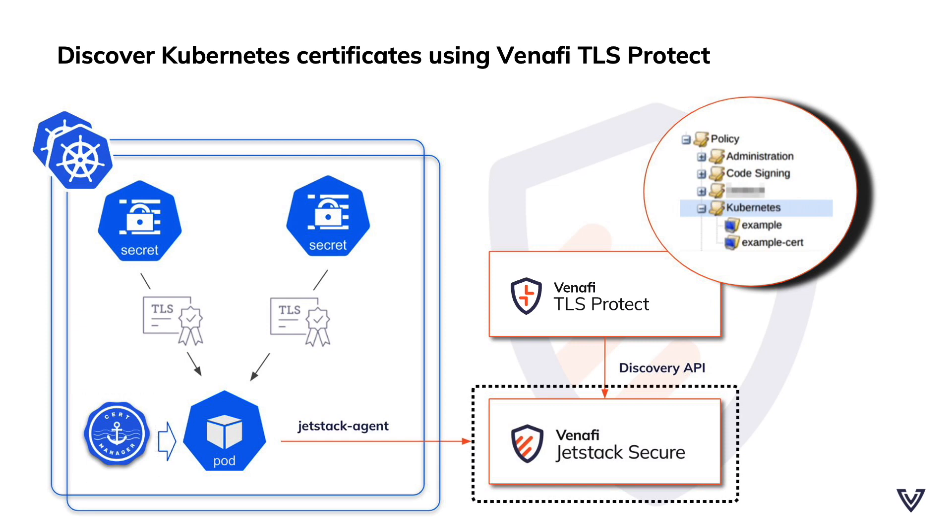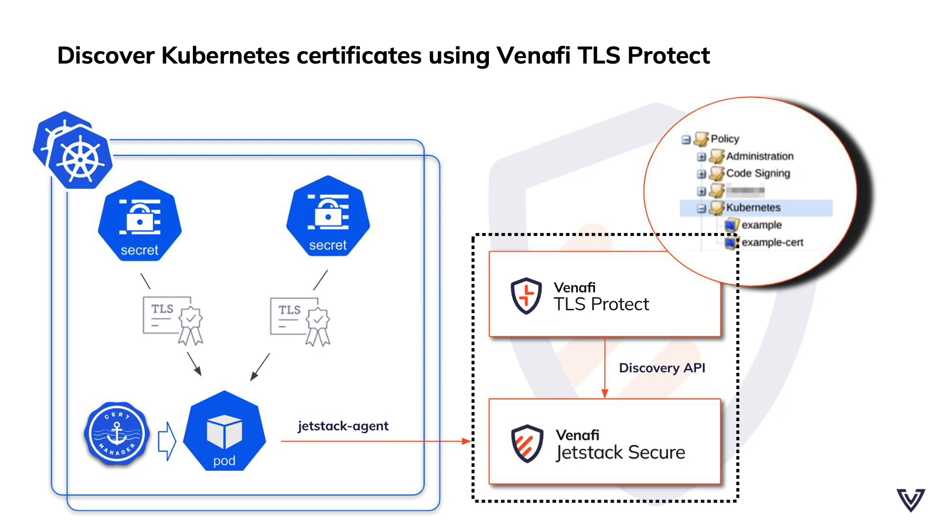With JetStack Secure, you can leverage your use of CertManager and now integrate closer with TLS Protect to discover Kubernetes machine identities.